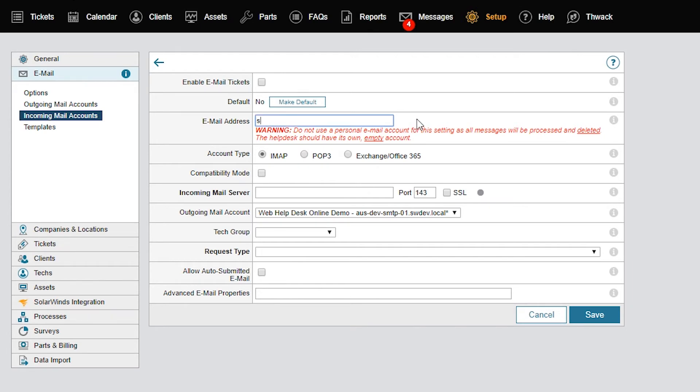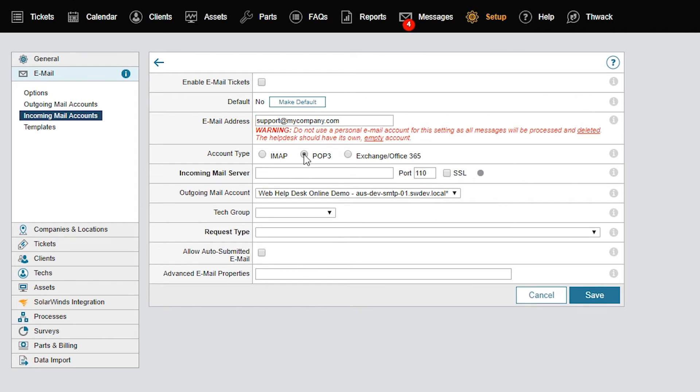For our demonstration, we'll use the email address support at mycompany.com. In the Account Type field, choose a protocol for accessing your incoming email account. Check with your mail administrator about which protocol to use and the server name or IP address of the incoming mail server. Notice that the field requirements change based on the protocol you choose.